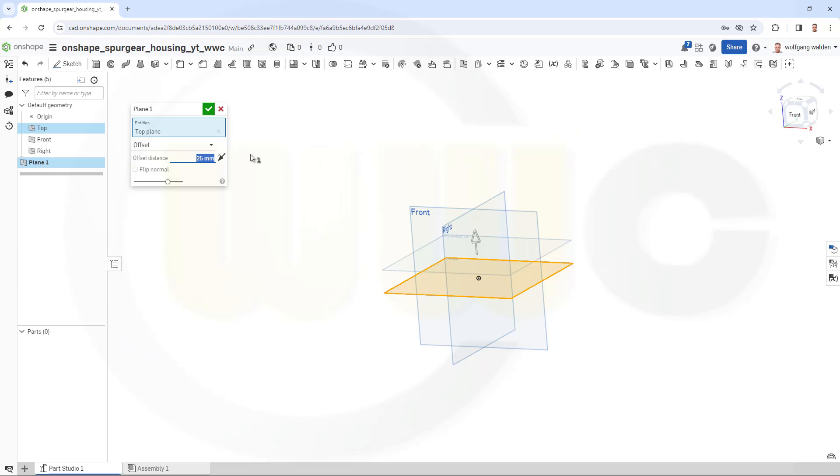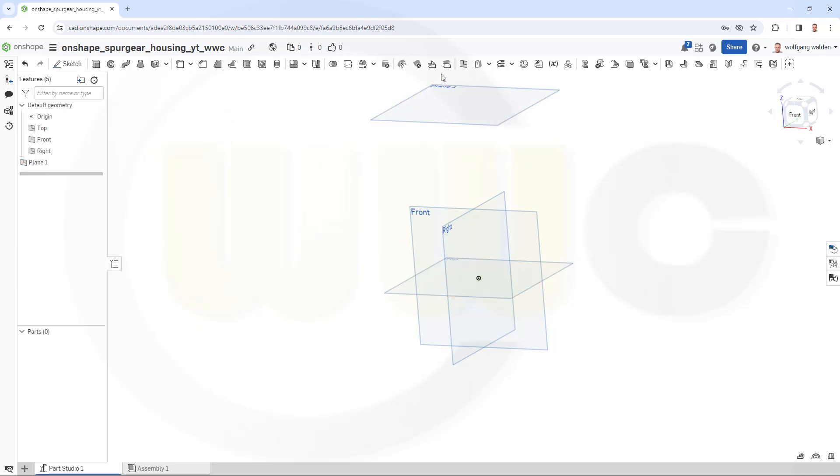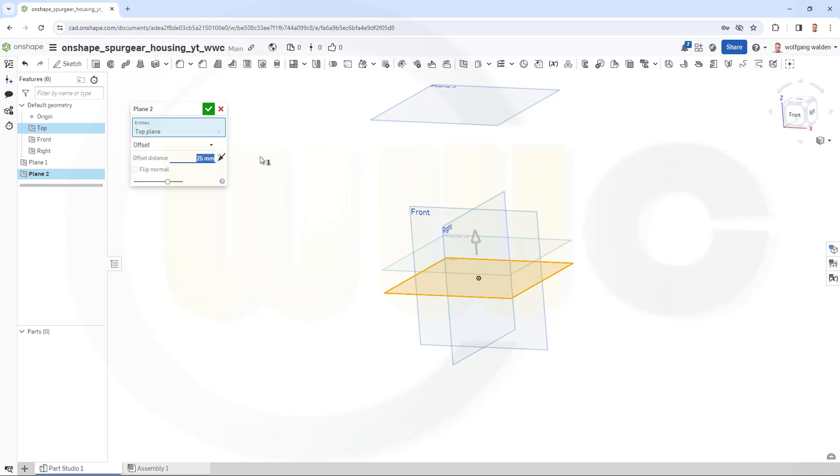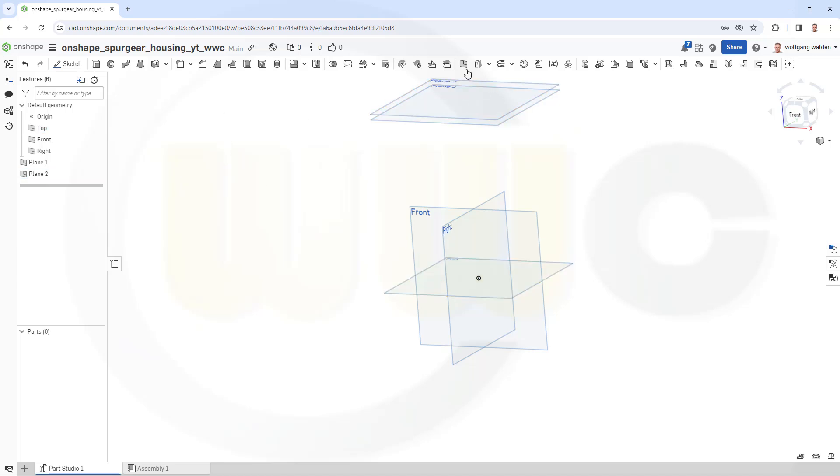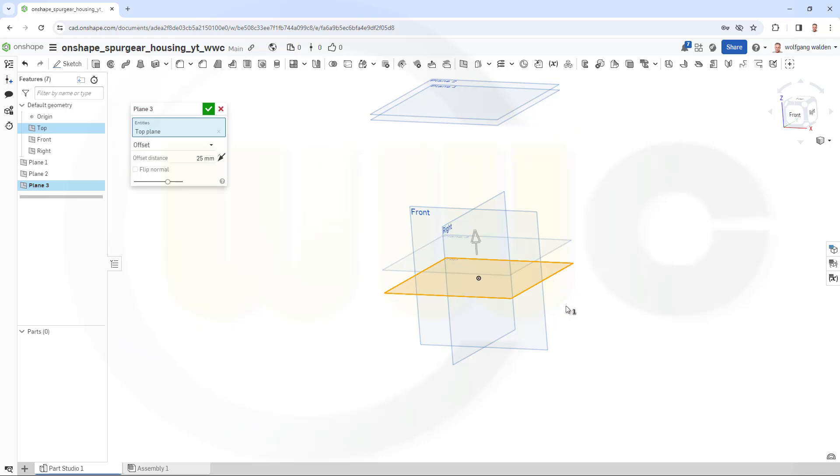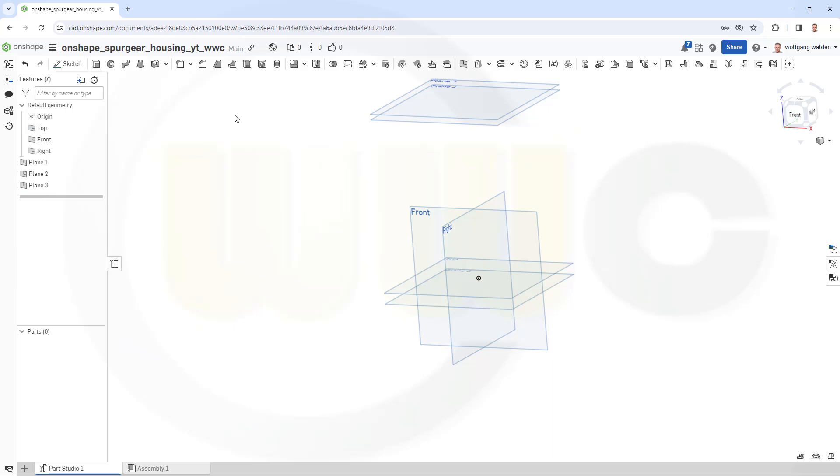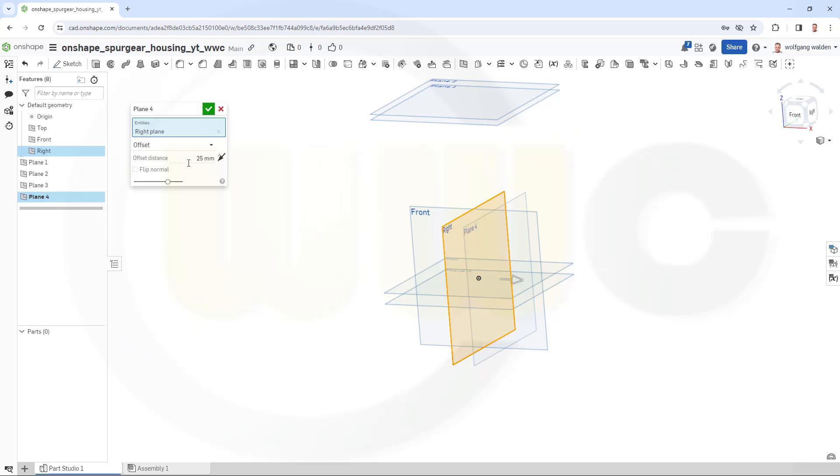Let's have fun with OnShape. Let's create some planes, so one with a distance of 193.94 minus six, and another one with 193.94. One with minus twelve, so I have to reverse the direction because negative value is not allowed.